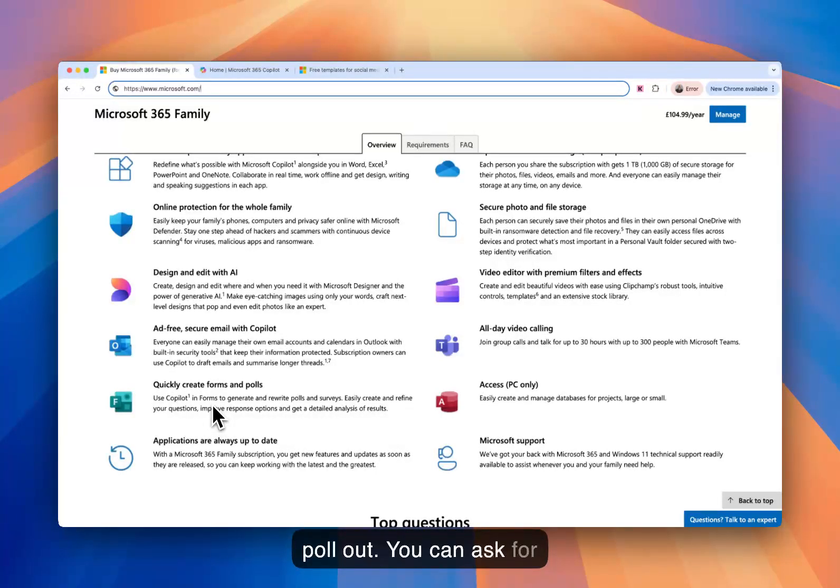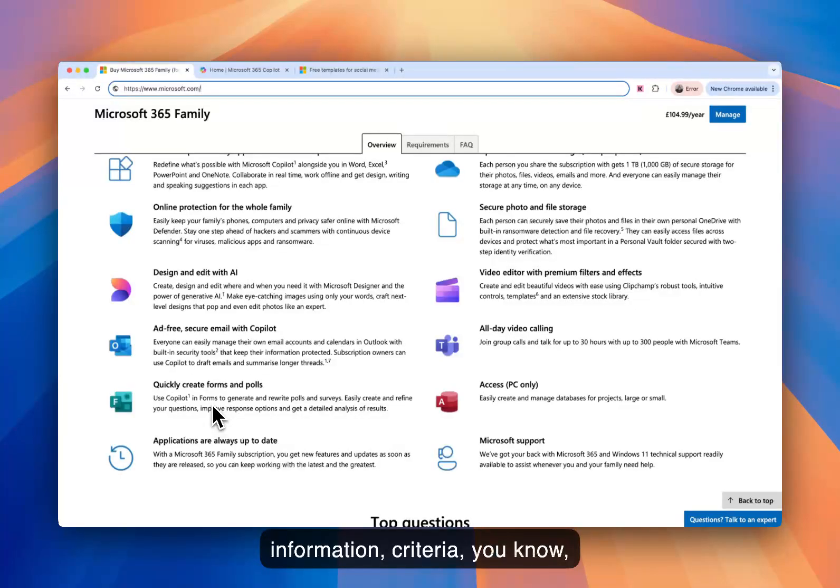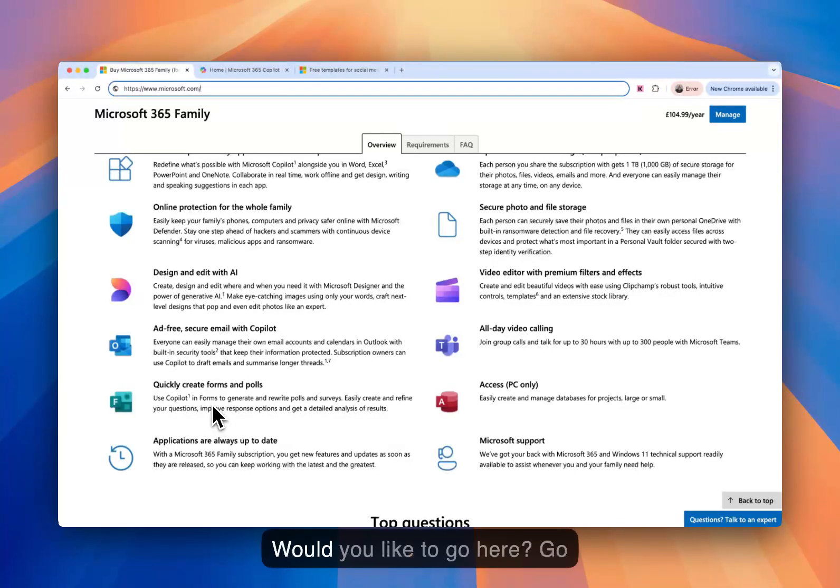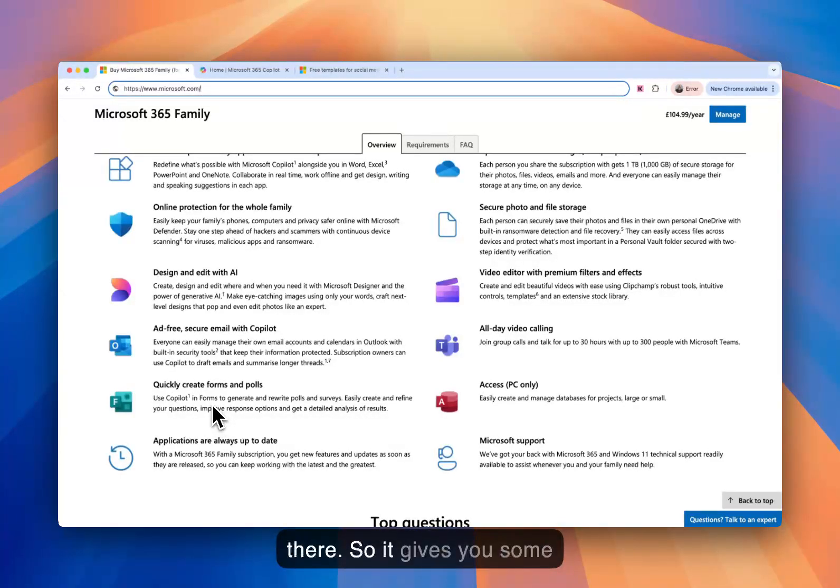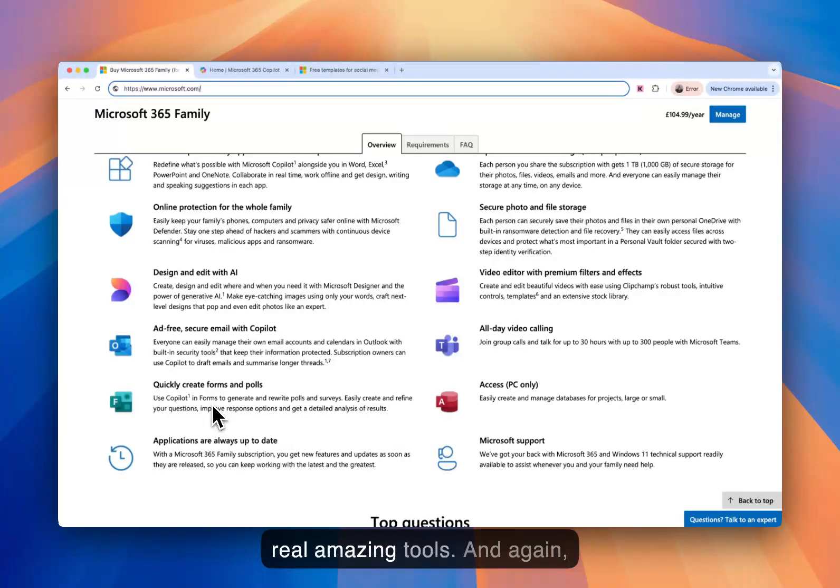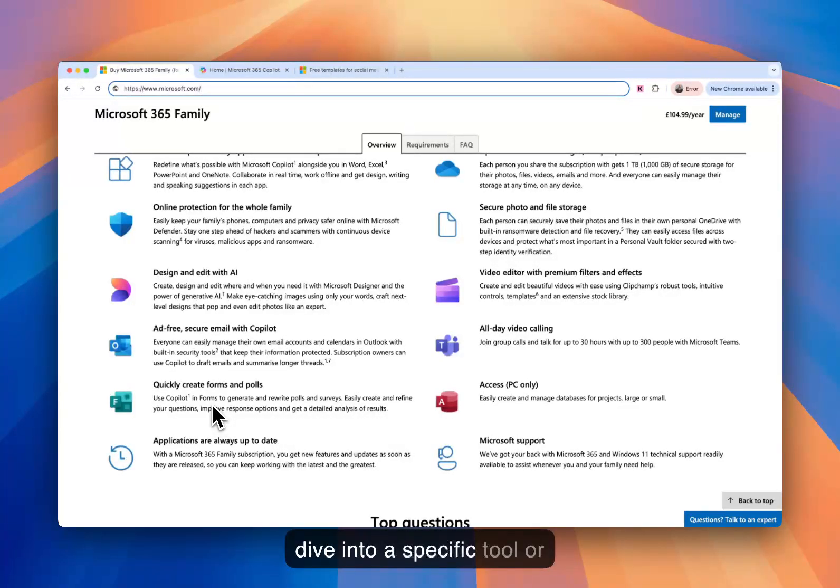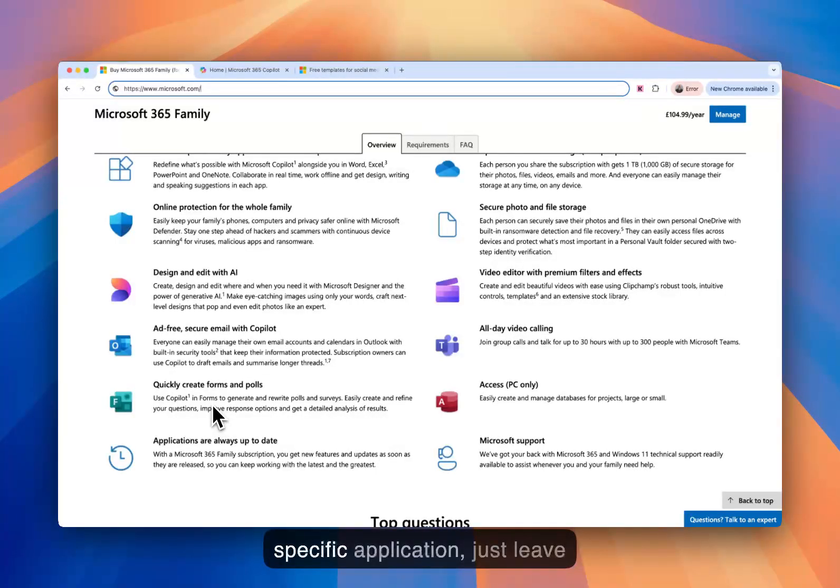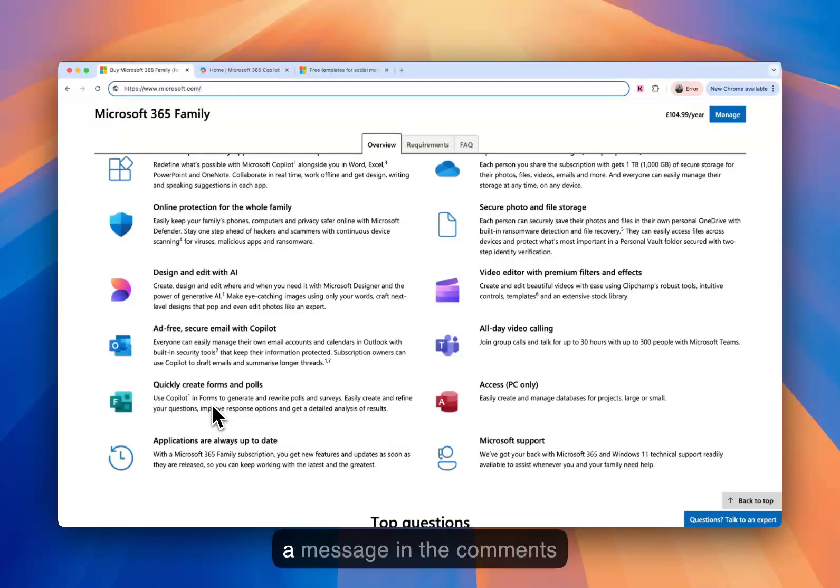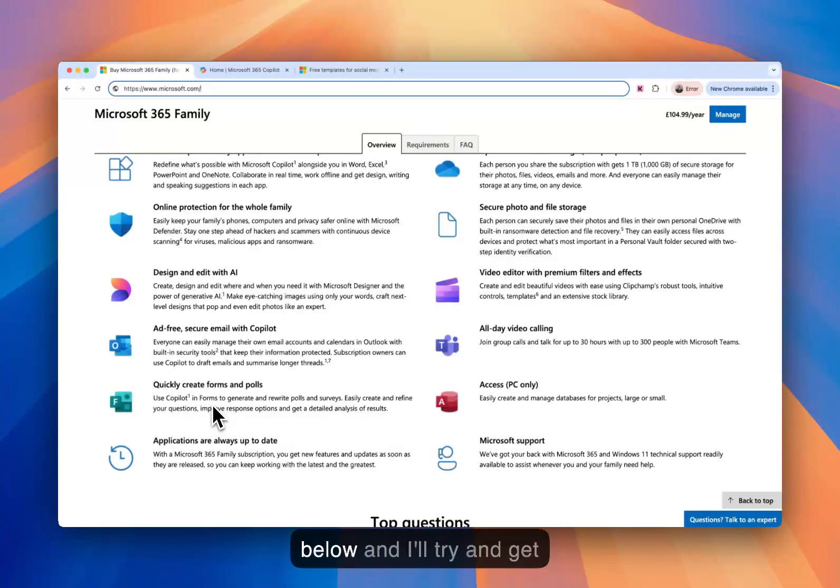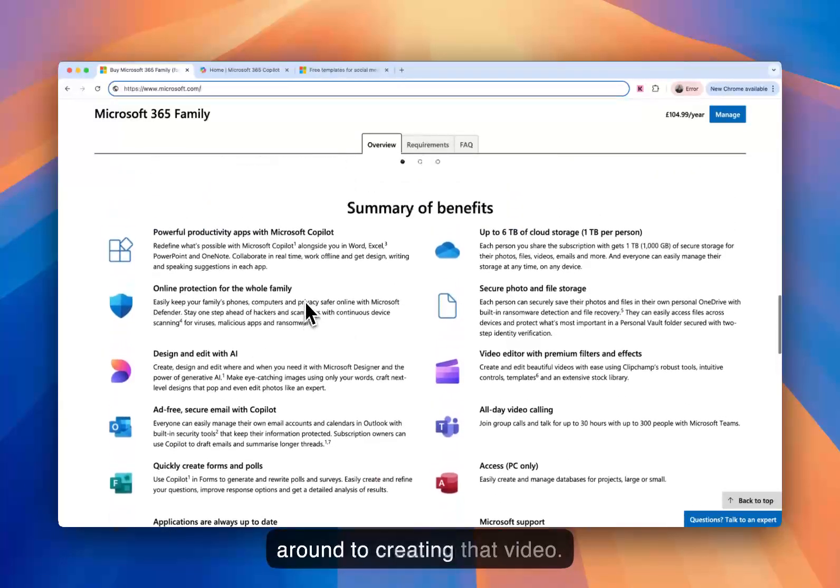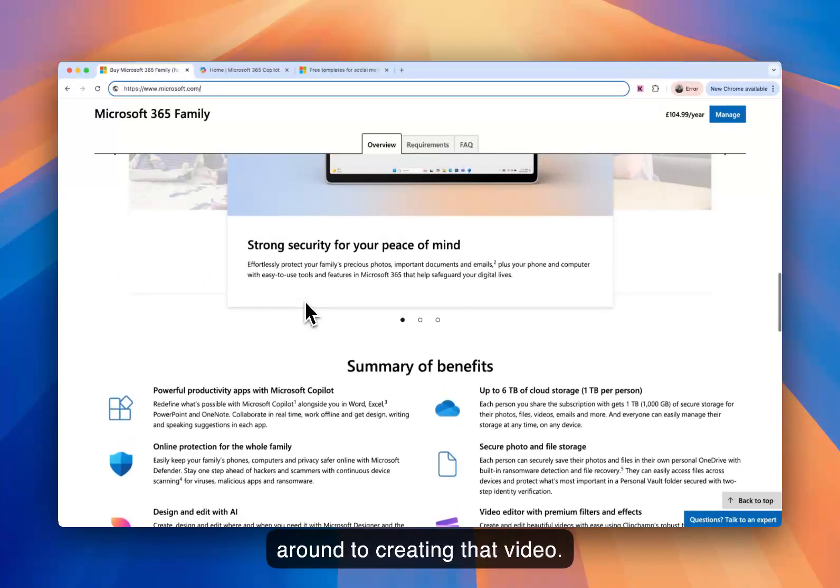You can ask for information, criteria. You know, are you allergic to this food? Would you like to go here, go there? So it gives you some real amazing tools. And again, we'll look at this. If you want to dive into a specific tool or a specific application, just leave a message in the comments below, and I'll try and get around to creating that video.